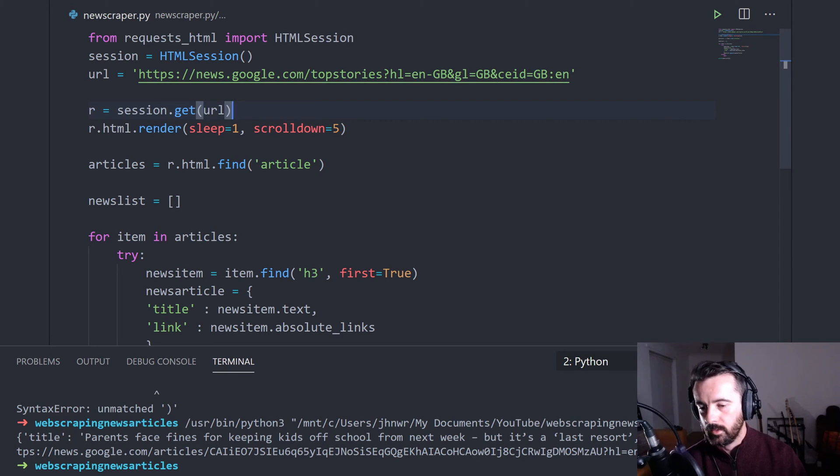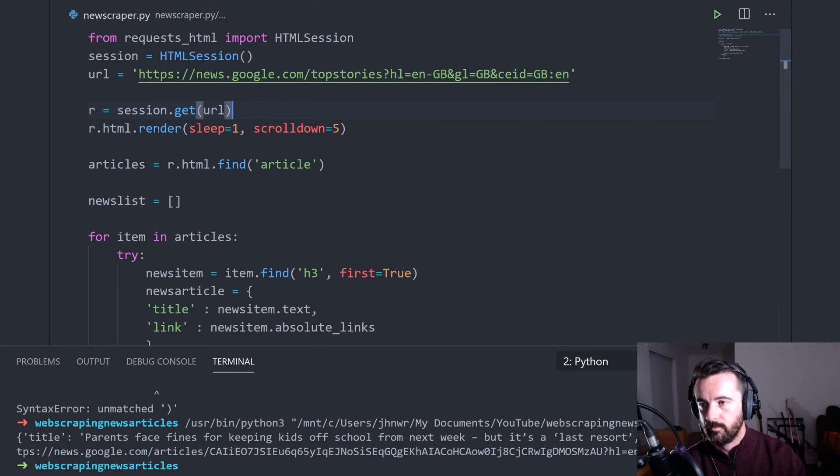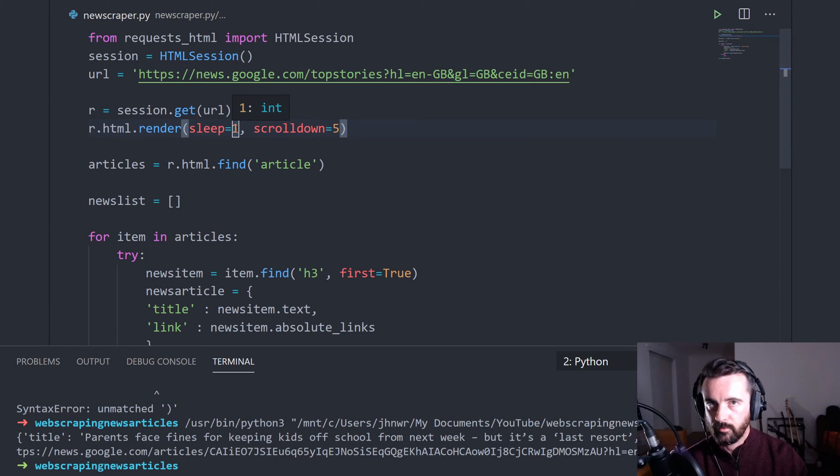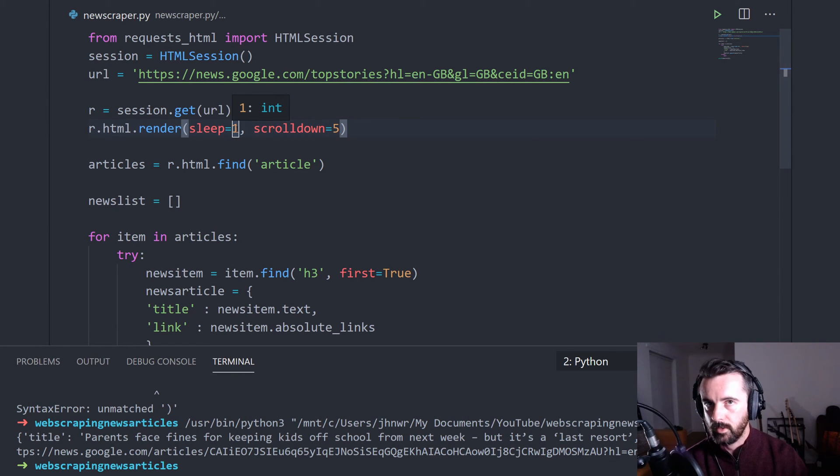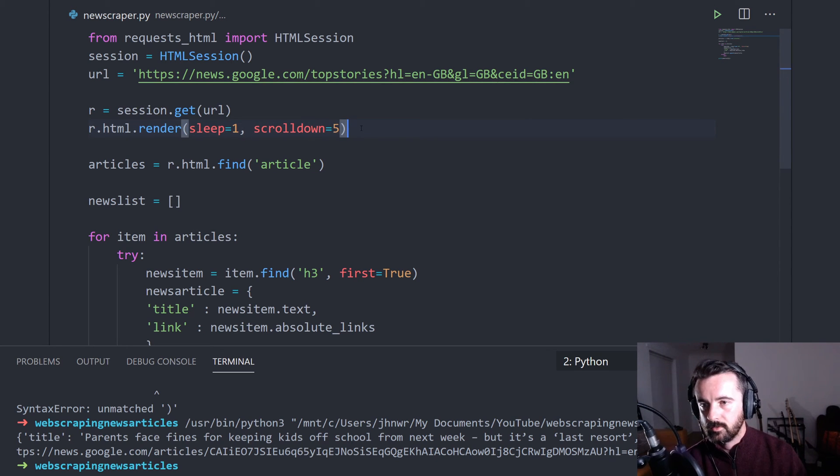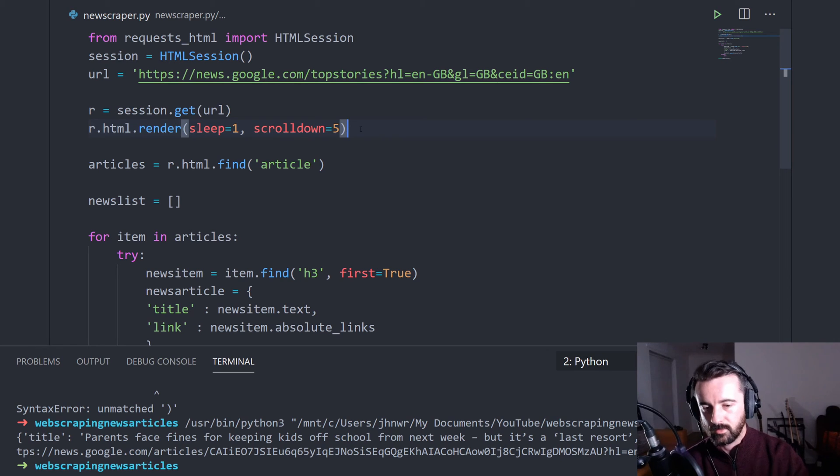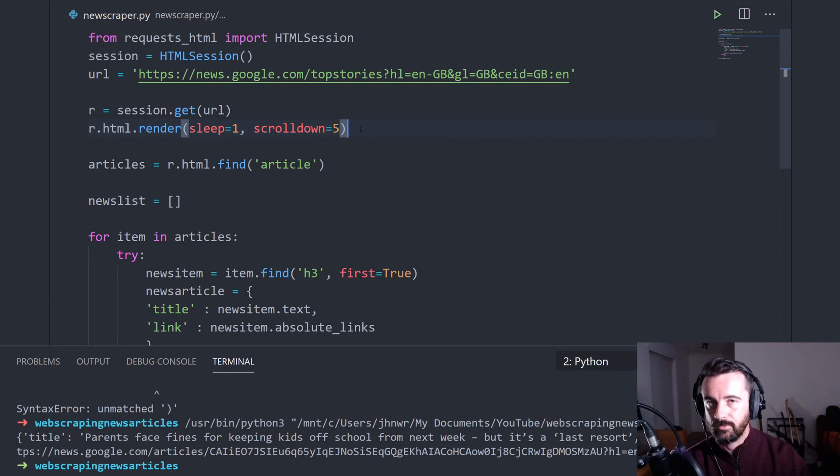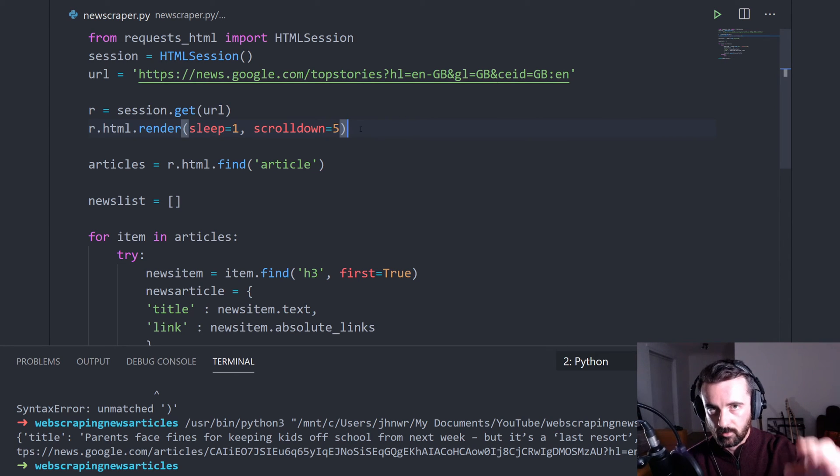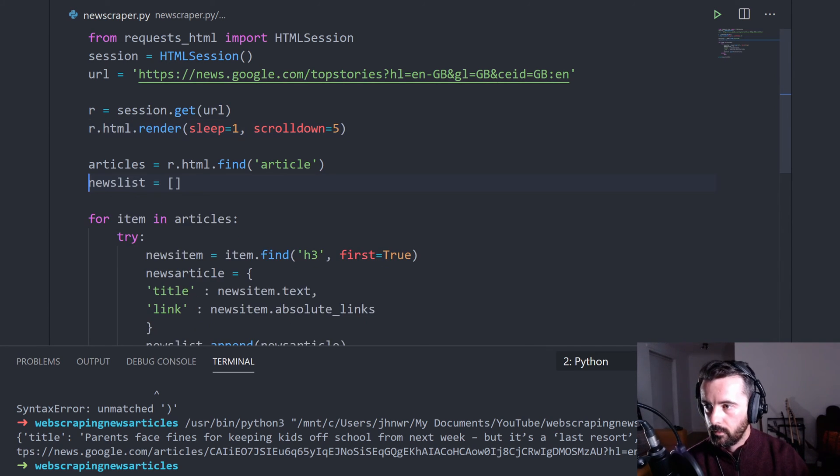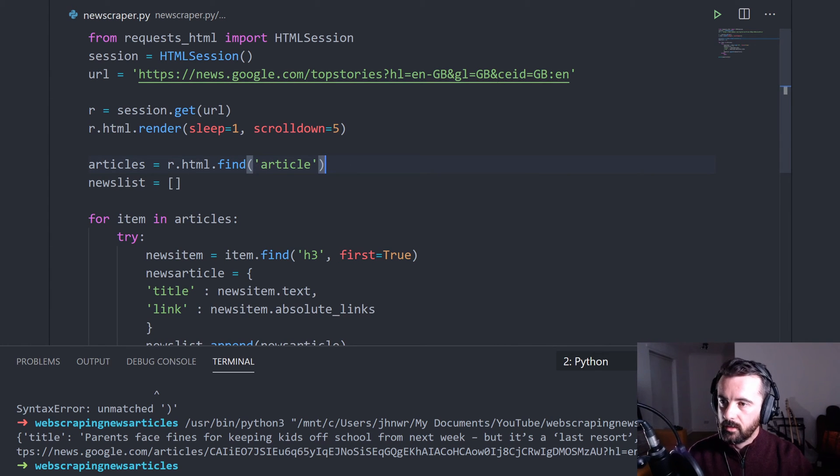And then we're using our .html.render to render it in the background. That opens the browser up in the background for us. Sleep equals one means that after it's rendered, it sleeps for a second before it gives us access to the information. I find that gets rid of any potential errors. Scroll down is five. That's how many times we are scrolling down the page with page down when it is rendered in the background. That gives us more results on pages that when you scroll to the bottom, load extra results up.